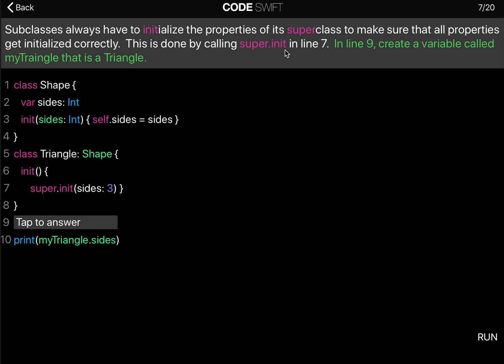In line 9 create a variable called myTriangle that is a triangle. So here we have a class called Shape. We can specify how many sides the shape has. And you can see that we have an initializer where we pass in a parameter called sides. That's an integer and then we say self.sides equals sides.